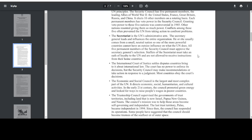The Secretariat is the UN's administrative arm. The Secretary General leads and influences the entire organization. He or she usually comes from a small, neutral nation, so one of the more powerful countries cannot have an outsized influence on what the UN does. All five permanent members of the Security Council must approve the Secretary General's selection. Staffers of the Secretariat must take an oath of loyalty to the UN and are not allowed to receive instructions from their home countries.